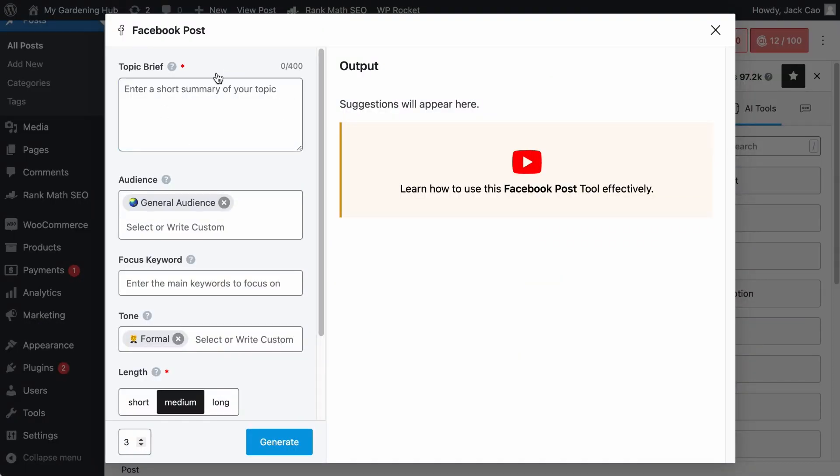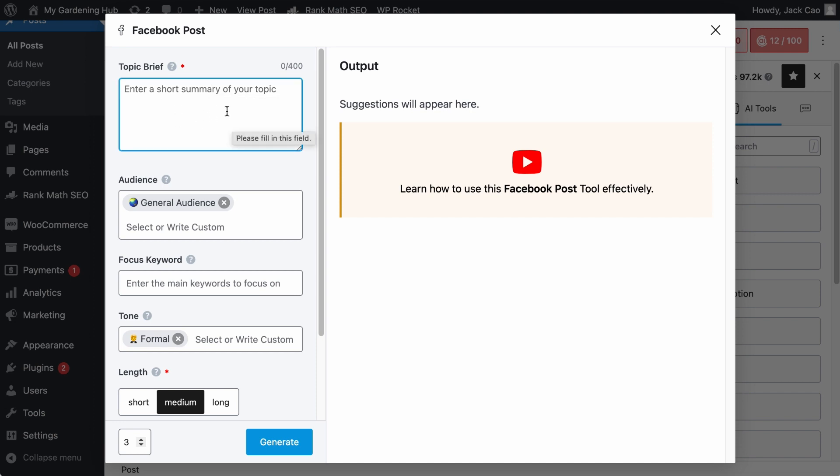The topic brief view is where you will provide a concise summary and overview of the content you want to post on Facebook. What you add here will help Content AI understand what you're looking for, and it will use this information to generate a relevant and engaging Facebook post for you.